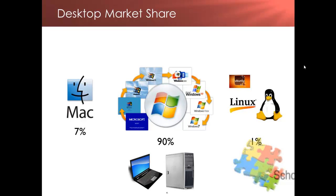It was developed under the GNU project, a mass collaboration of programmers who seek to create a completely free and open operating system.